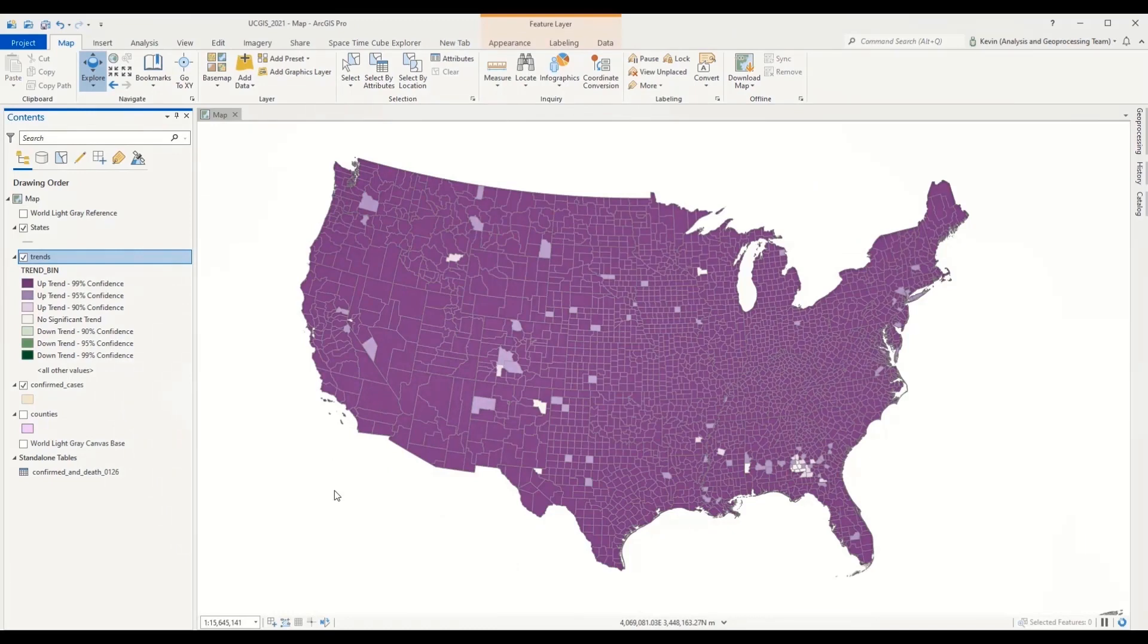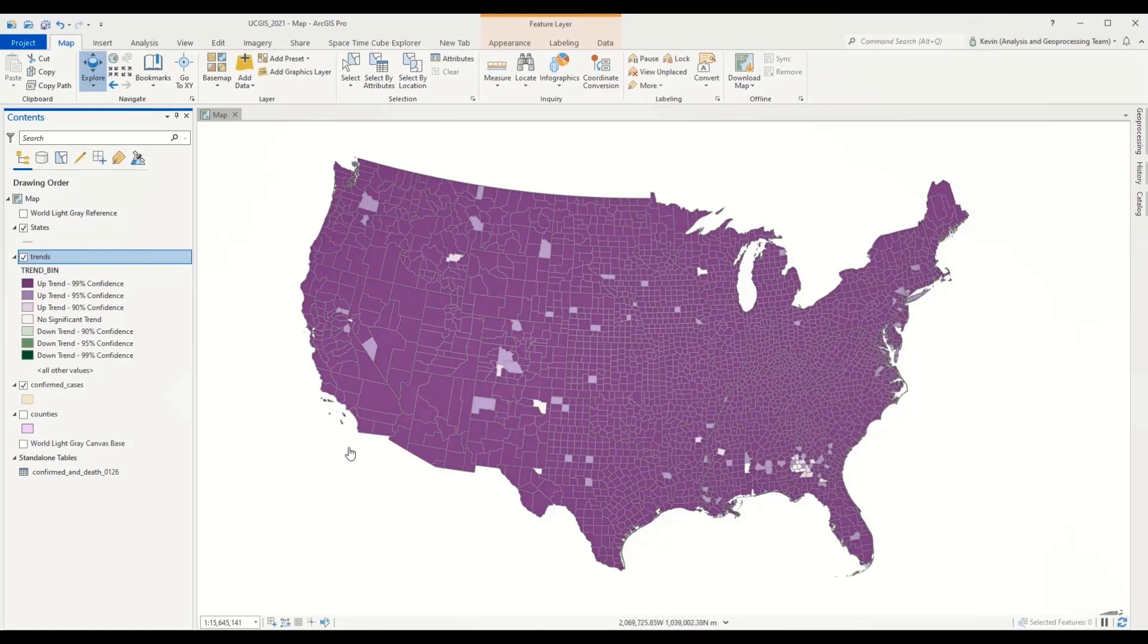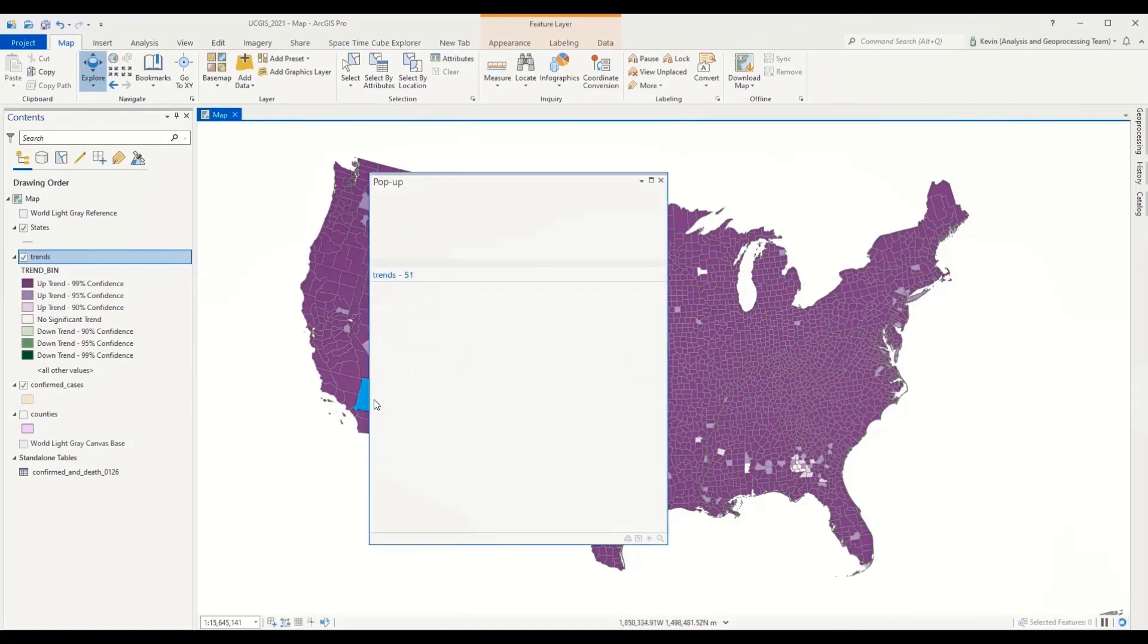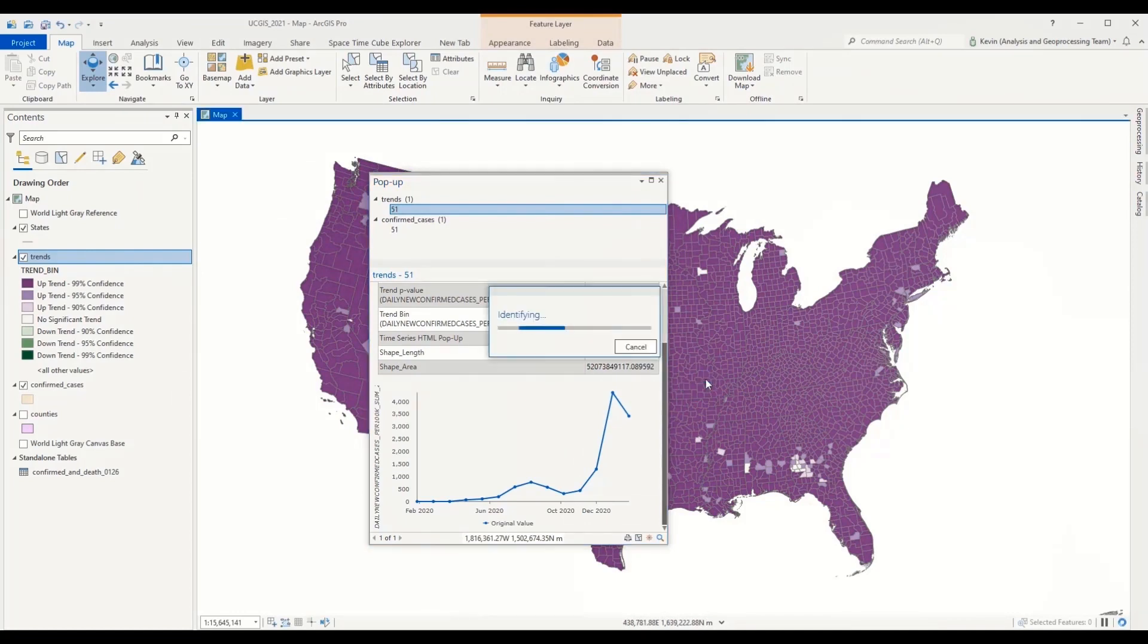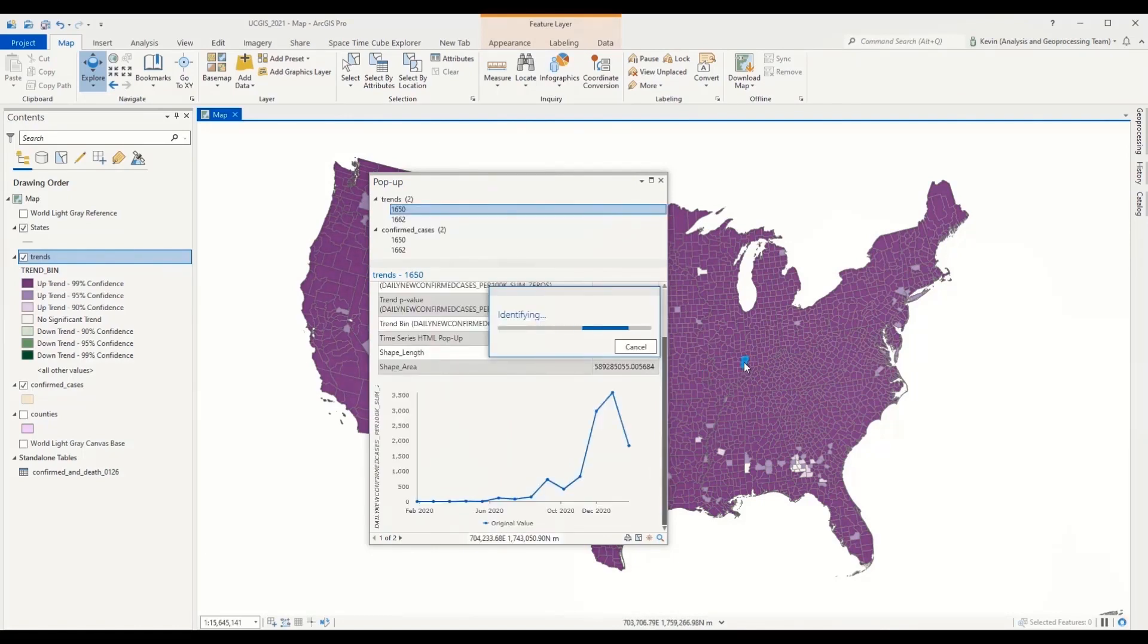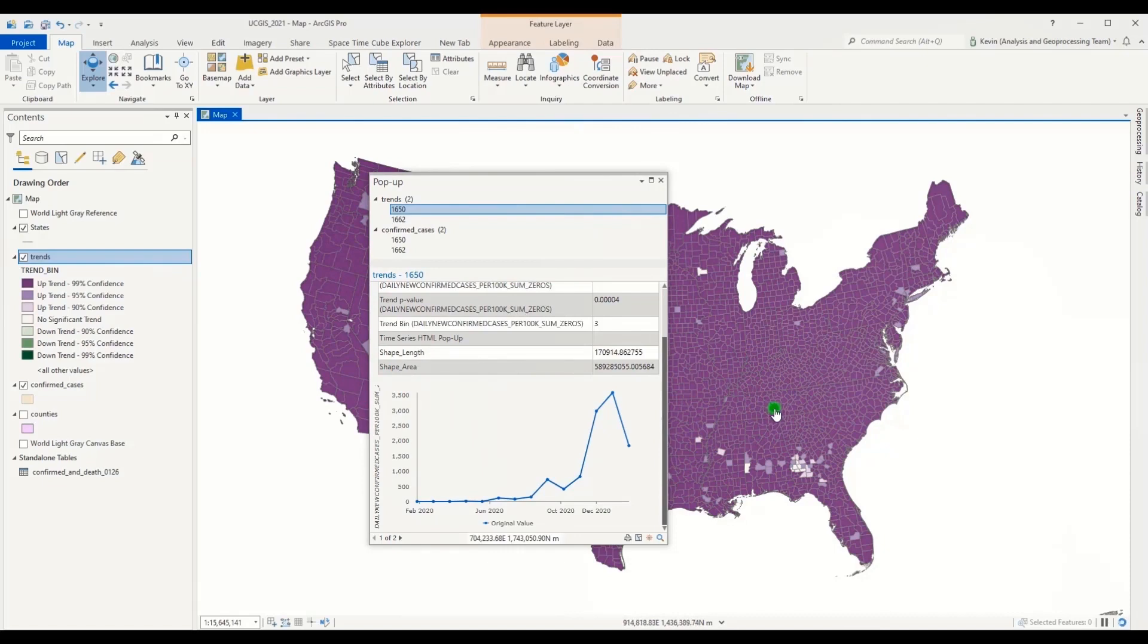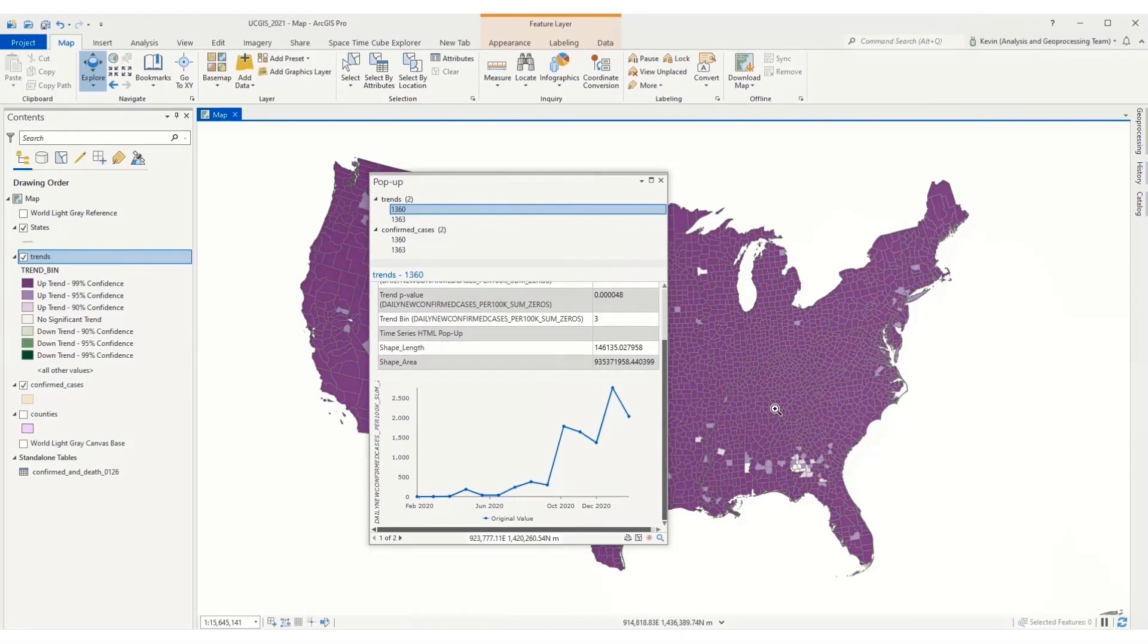This map is not that exciting. Since we're analyzing the pandemic with almost a year's worth of data, of course, there was exponential growth in the spread of the disease, and the majority of the map is trending upwards. But we can explore the map through these pop-ups and see the actual significance value, the p-value associated with each one of those trends.